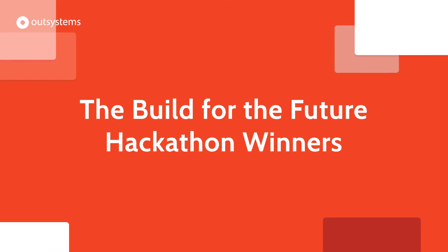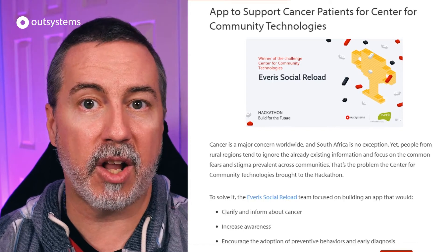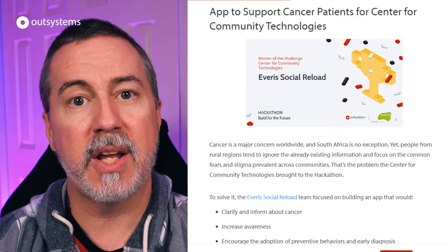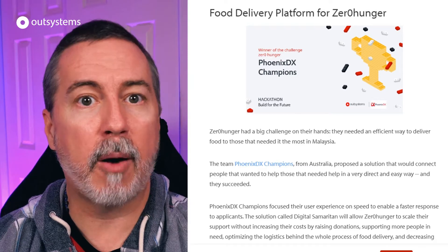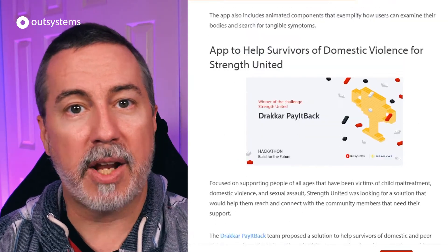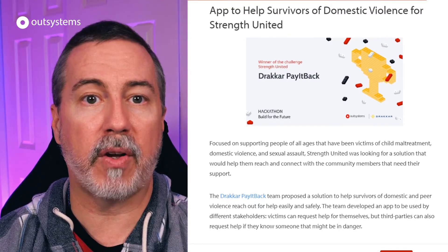In our last episode, we mentioned the Build for the Future hackathon, which featured more than a dozen teams from OutSystems partners competing to build the best solutions for three non-profit organizations. The hackathon is now complete and the judges have made their decisions. The winners are: Avaris Social Reload Team, who provided the winning solution for the South American non-profit Center for Community Technologies, focused on helping people in rural areas detect early signs of cancer; PhoenixDX Champions Team, who provided the winning solution for Zero Hunger for Malaysia, a platform for more efficient food delivery to those in need; and Dracar Pay It Back Team, who provided the winning solution for Strength United, a California-based non-profit helping survivors of domestic violence. Our thanks to all the partners who invested their time, skills, and heart for building apps that make a difference.